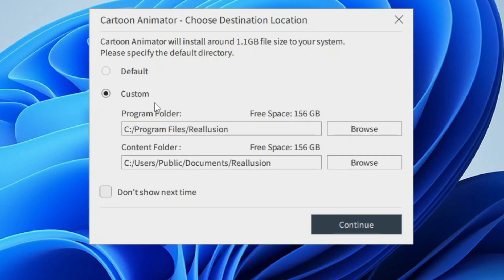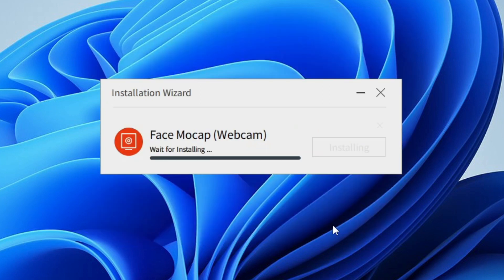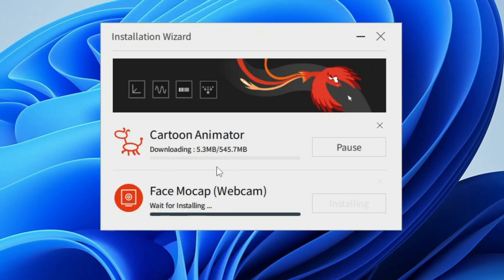Here you have to choose between two options — the first one is Default and the other one is Custom. I chose Custom because I already have my content on my hard drive, so I'm going to link that folder with this installation. You may choose Default. Then you're going to click Continue.